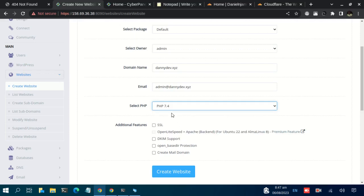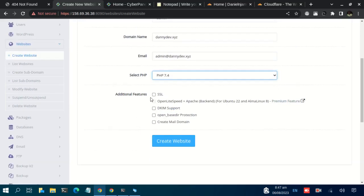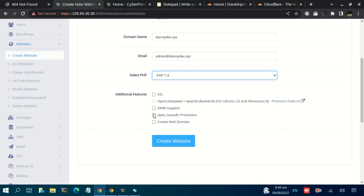In the additional features, you have some features that you can click. But since some of them we are going to cover them later, I choose not to select any of them. But there is no harm checking on SSL, DKIM support, open basedir protection, and all that.